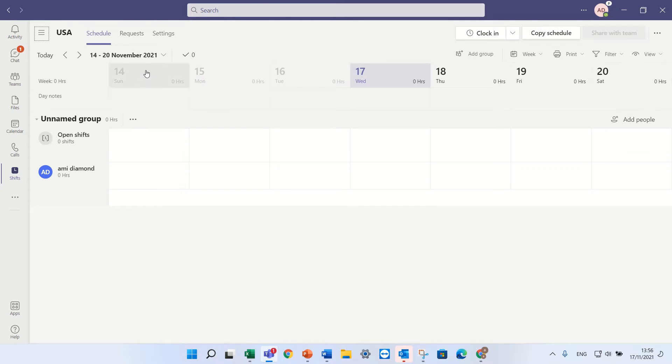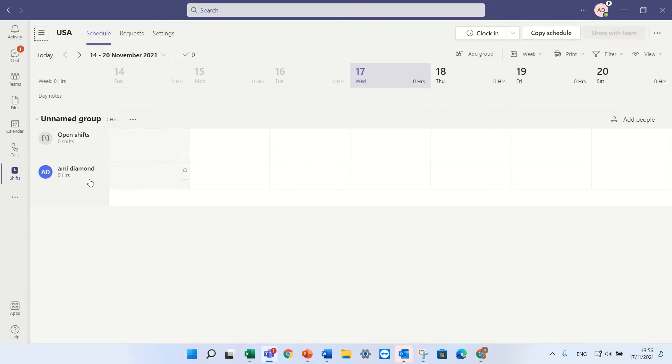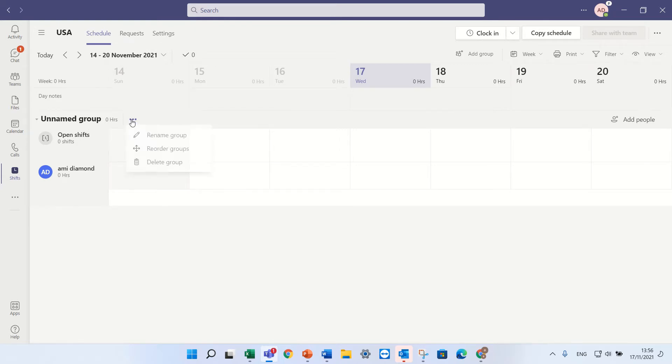So as we see here we see the calendar. You see 14, 15, 16, 17 and we have here groups. Within the groups we can assign people. So let's rename this group and call it, clicking on the three dots and rename group. And I will call it south.